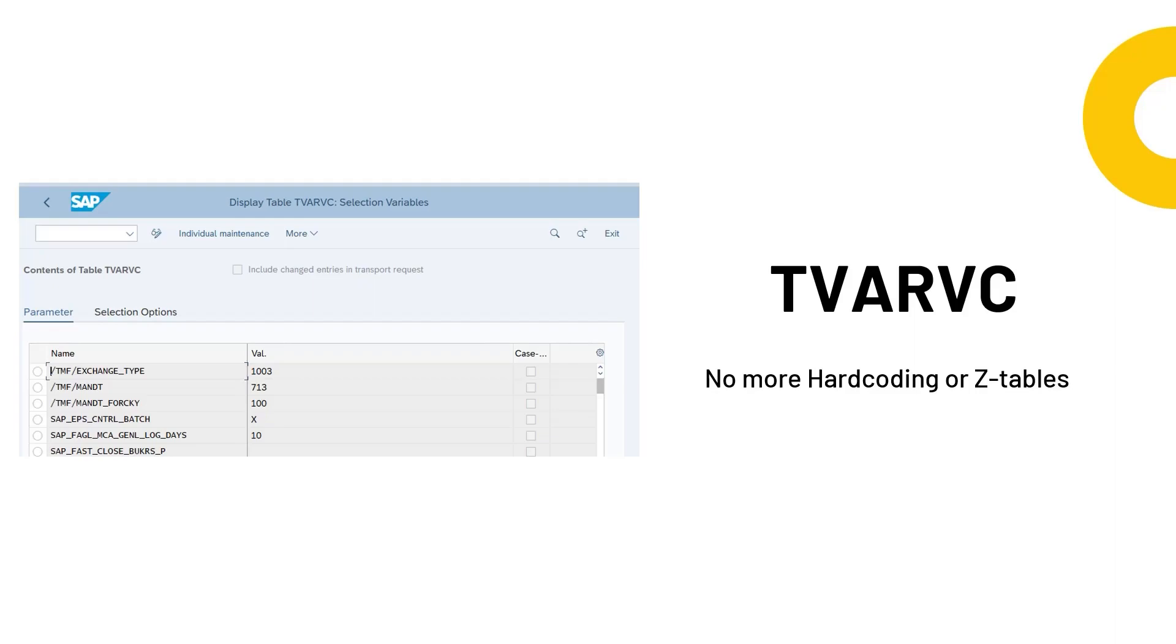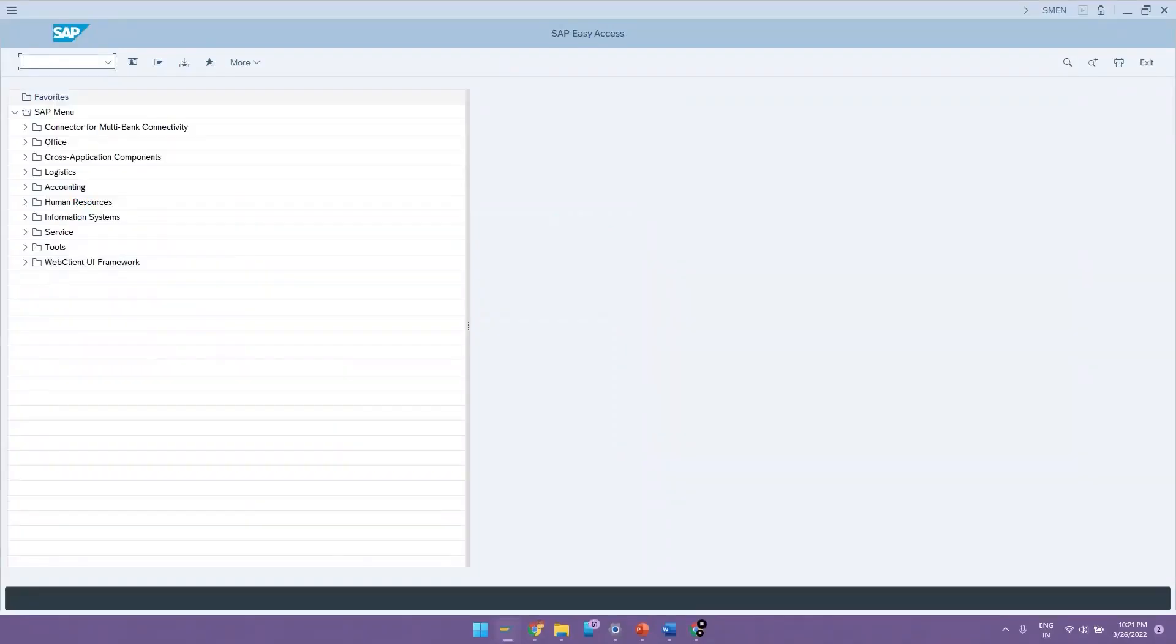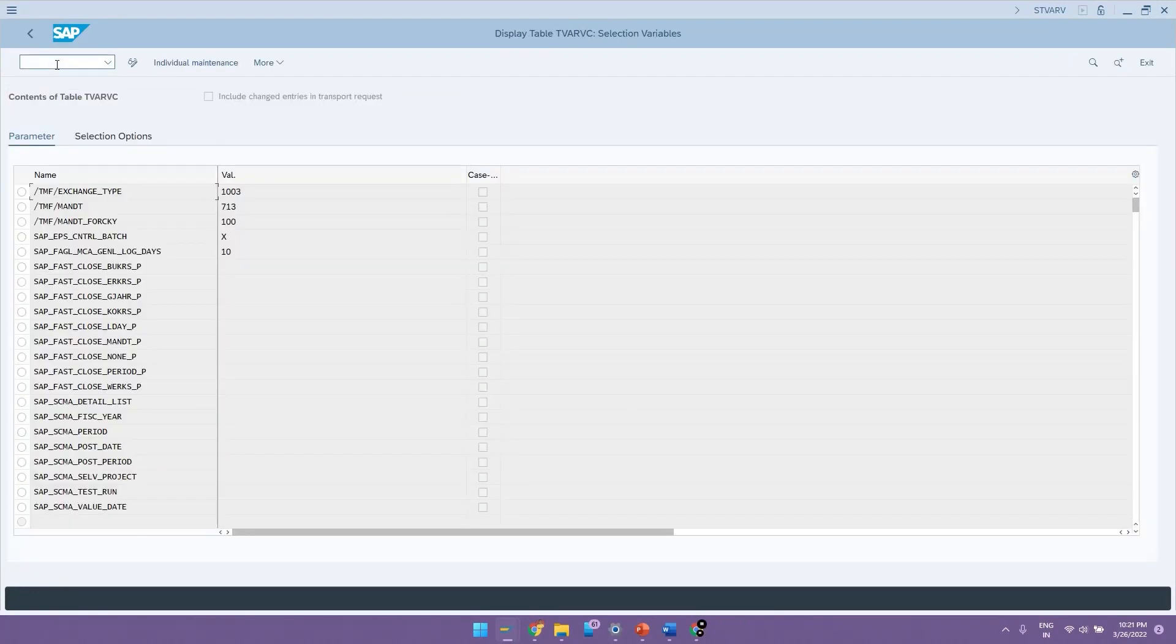Now let us check about this table in SAP system. TVARVC table can be accessed via the transaction code STVARV. So here are two tabs.